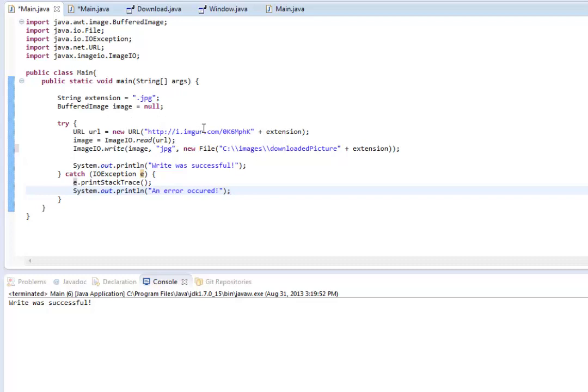And, yeah, so I will put this code on Pastebin so you can look it over, and I will see you in the next tutorial.